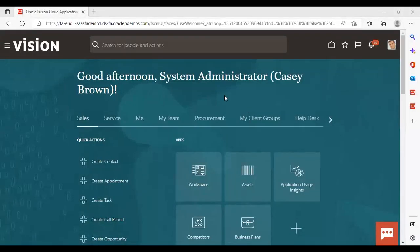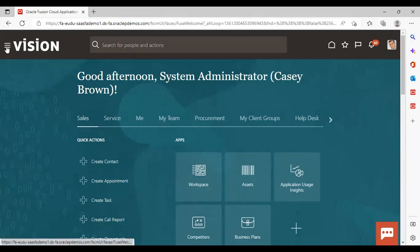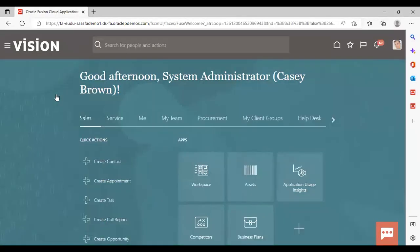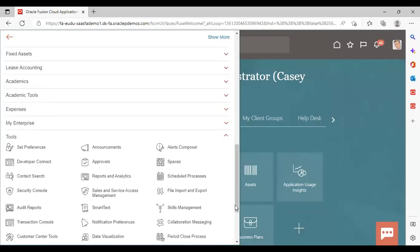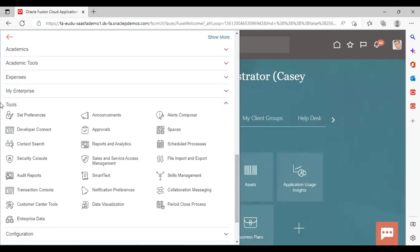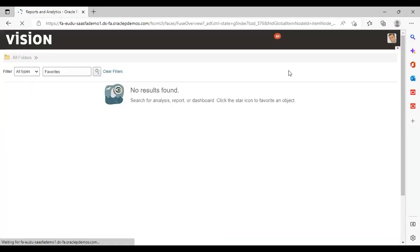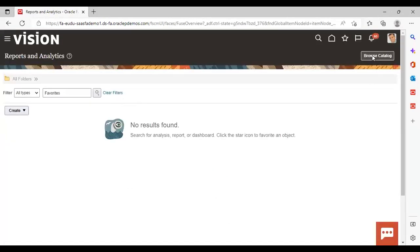Here I have logged into the instance. Now go to Navigator. Under Tools, go to Reports and Analytics.